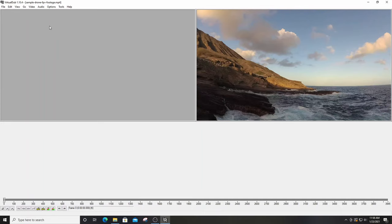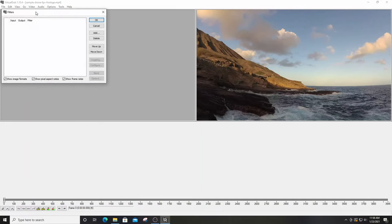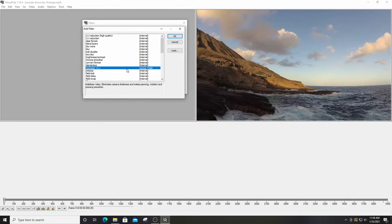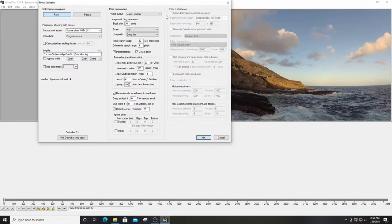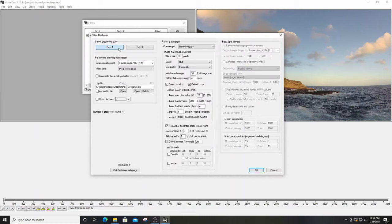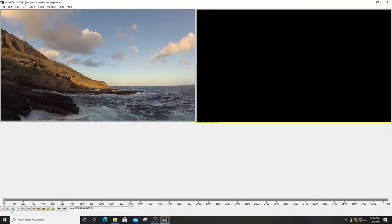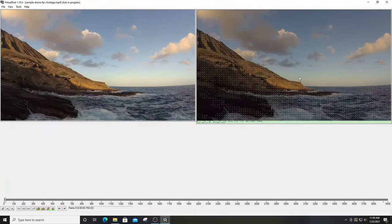Next, go to Video and select Filters, click Add, and select DShaker 3.1 — that is your gold, that's what does all the magic. You'll need to run two passes: Pass 1 is DShaker analyzing the video, and Pass 2 is the final output configuration. On the bottom-left there is a 'camcorder has rolling shutter' option — change that to 83%. On the right-hand side, set Scale to Full, then hit OK twice.